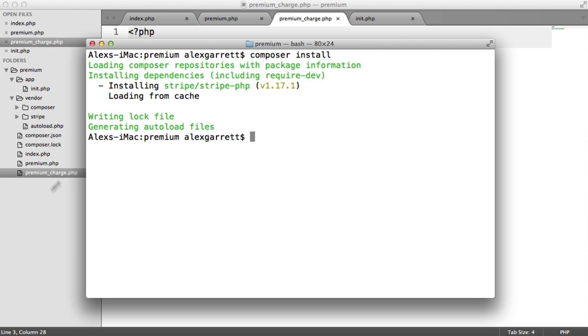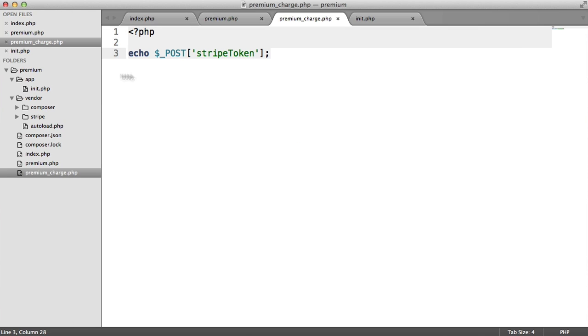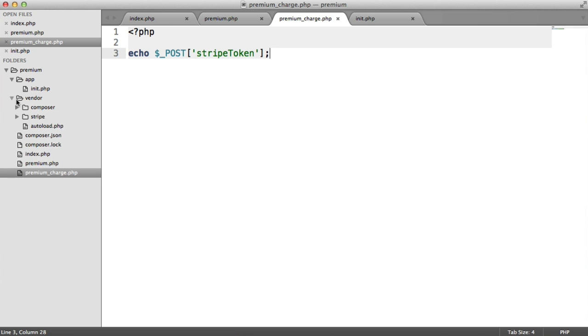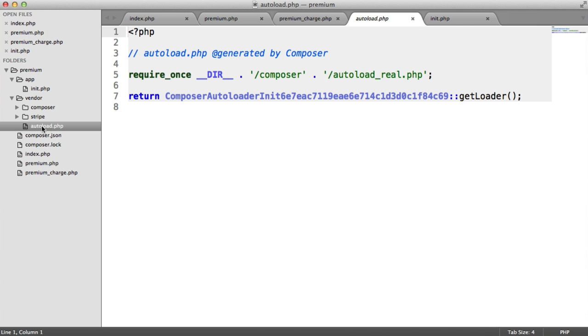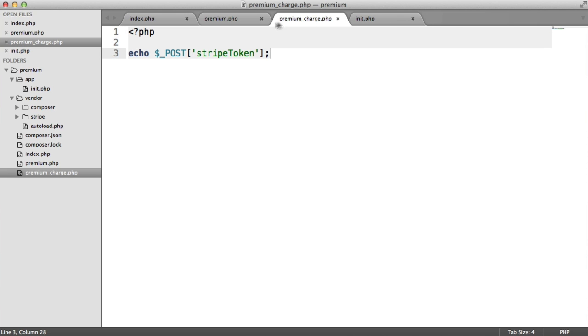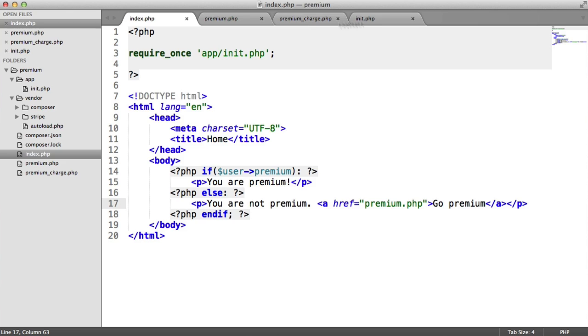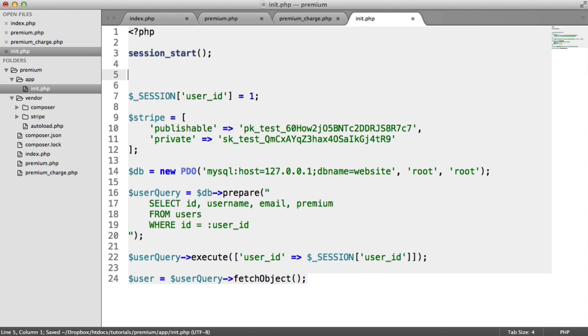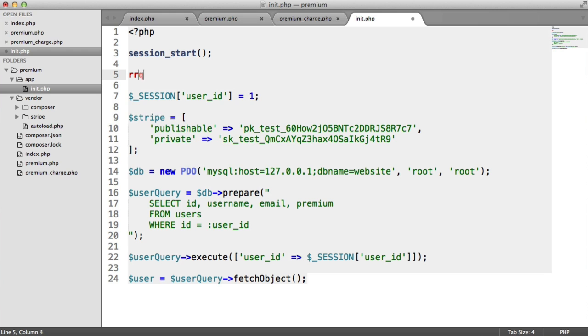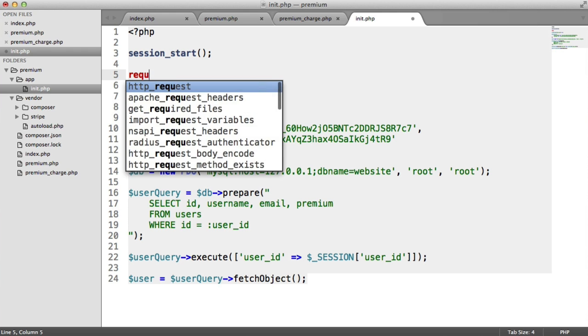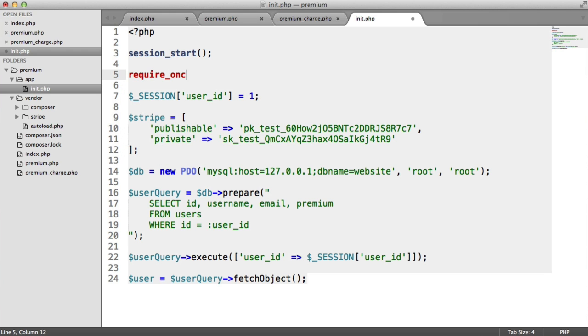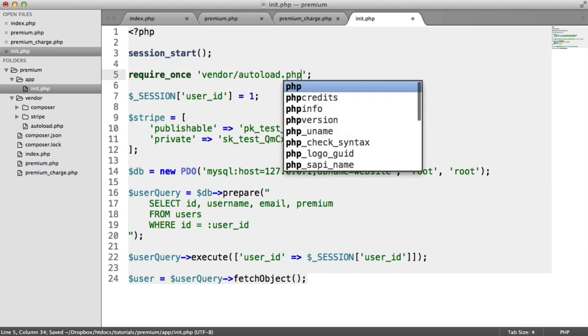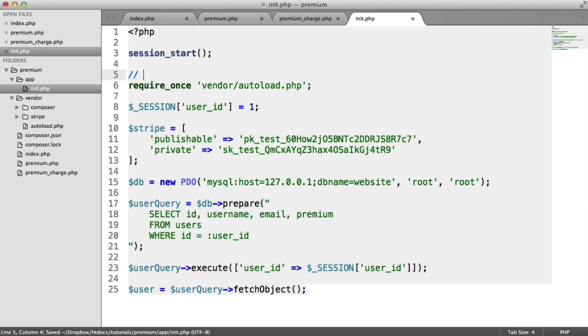So what we want to do now is load in the Stripe library to be able to actually make a charge in the back end. To do this, Composer, if you look inside the vendor folder, has this autoload.php file which is really useful. Inside of our init.php, where everything else is included, I can go ahead and up here require_once vendor/autoload.php. And that is Composer's autoloader.